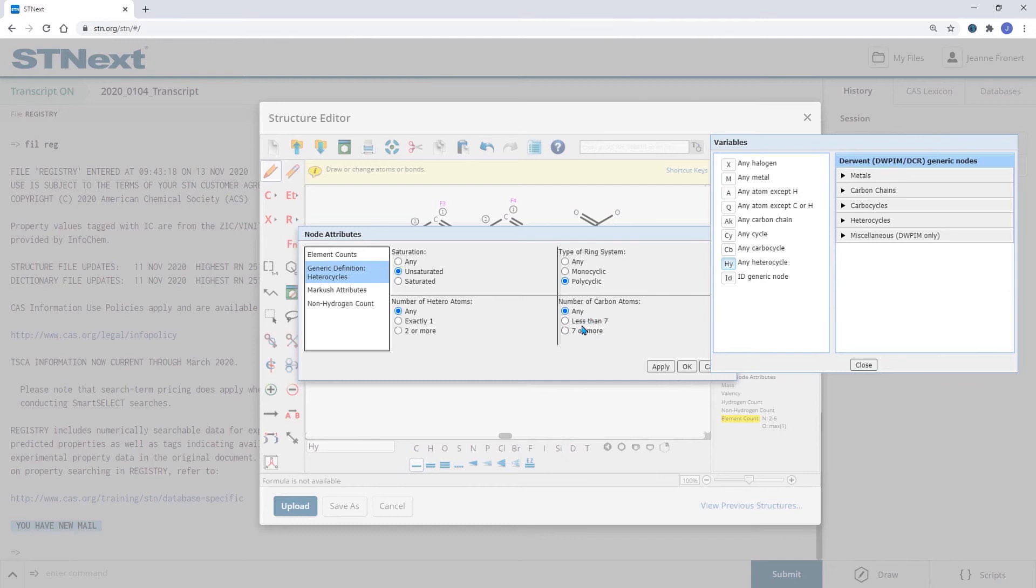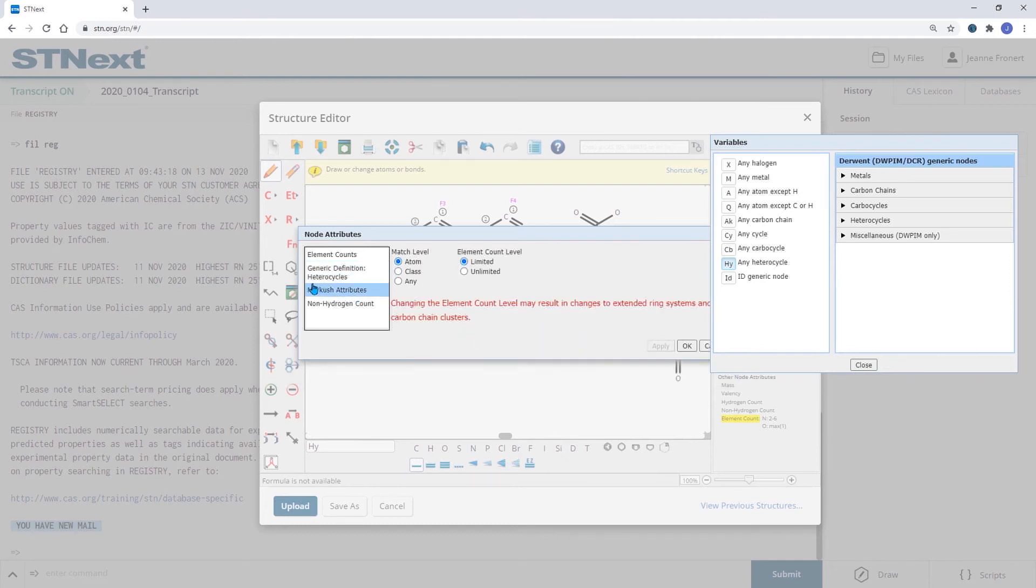Here you would also find the Markush attributes. If you are interested in Markush searching please feel free to contact us for further training.